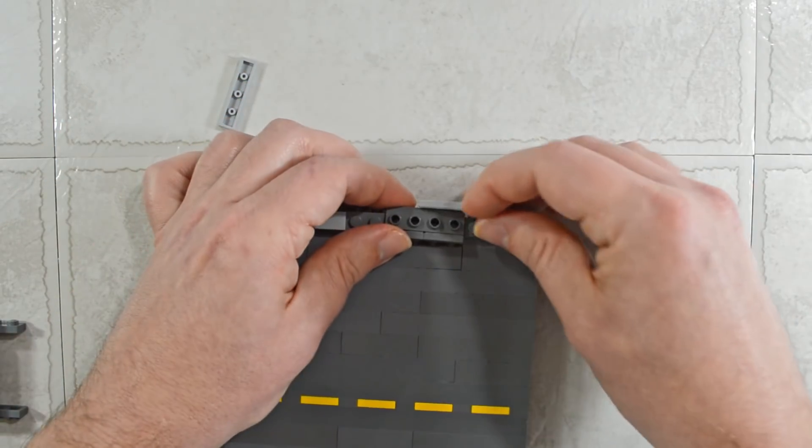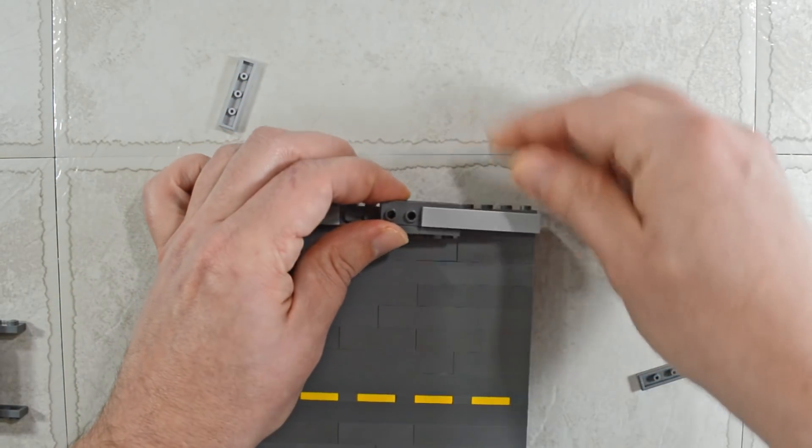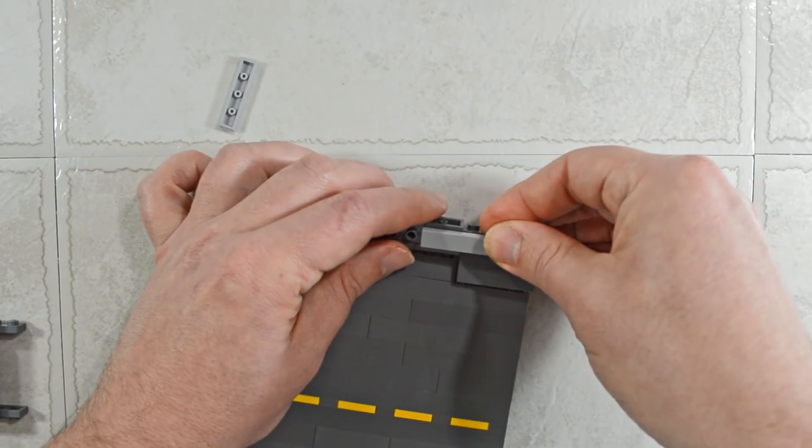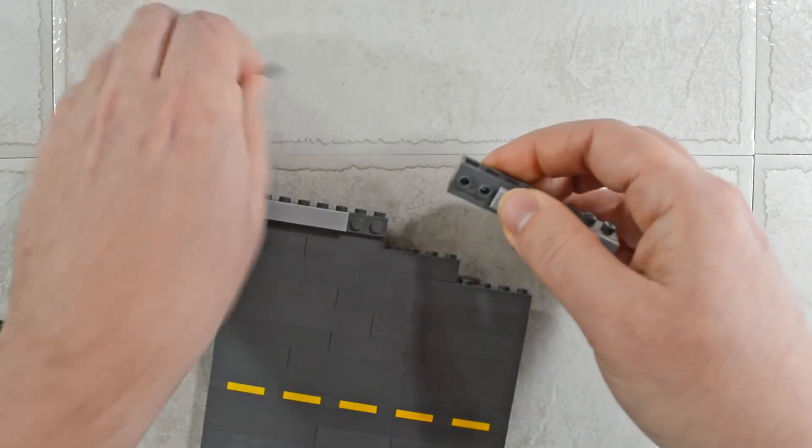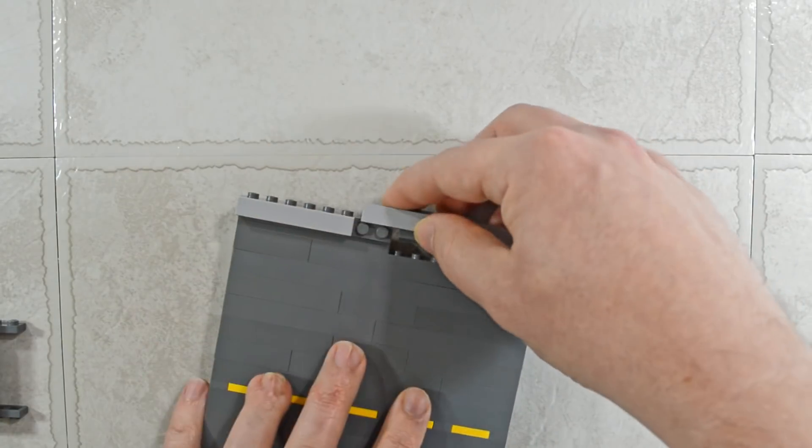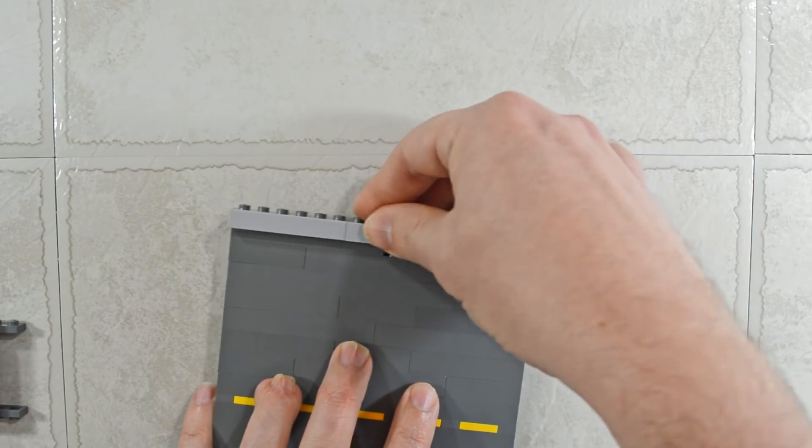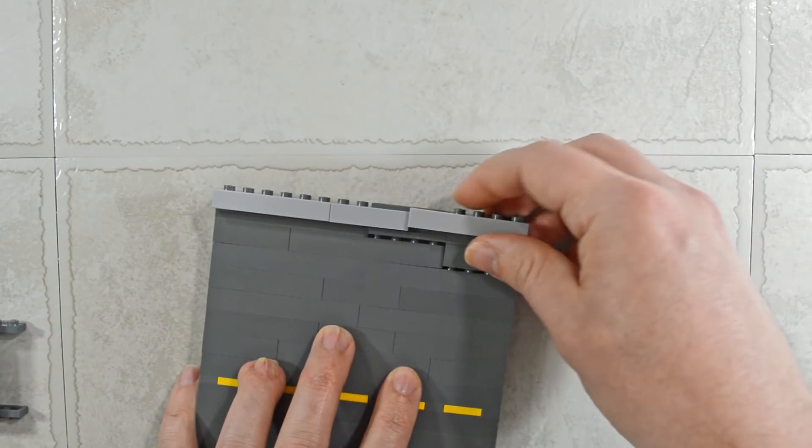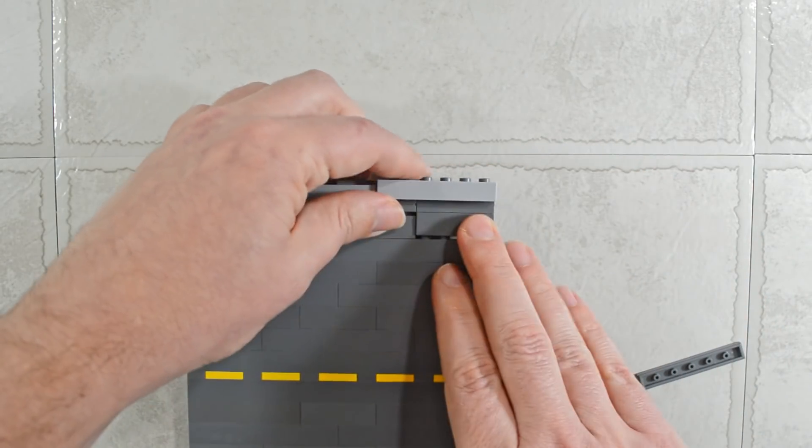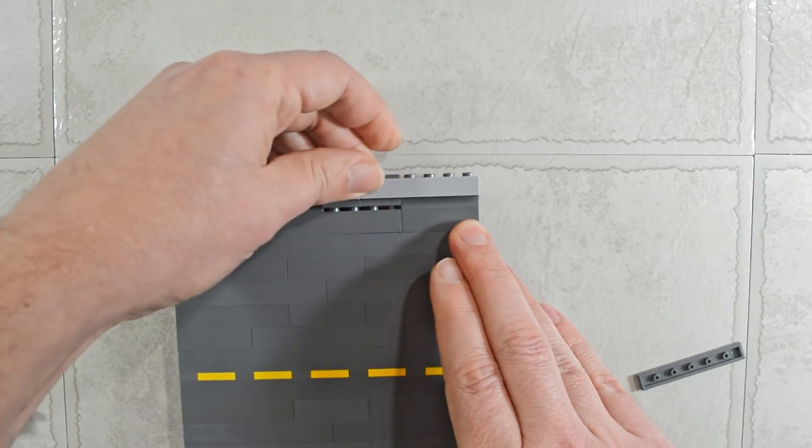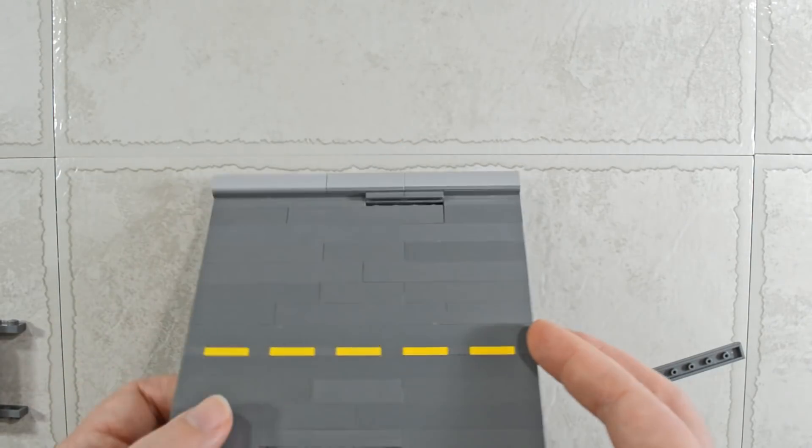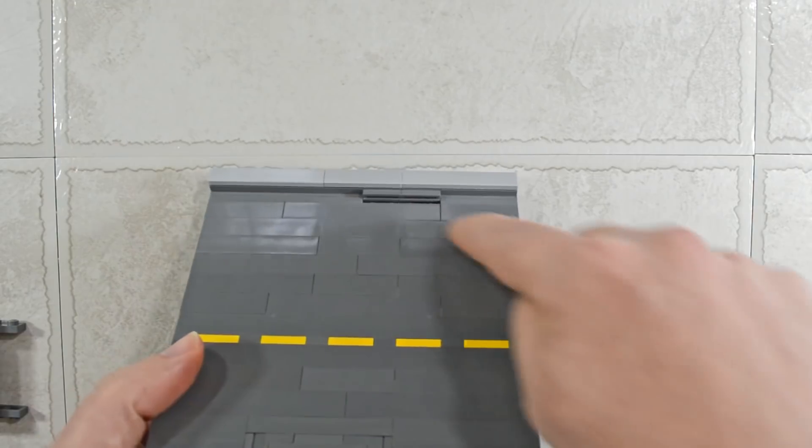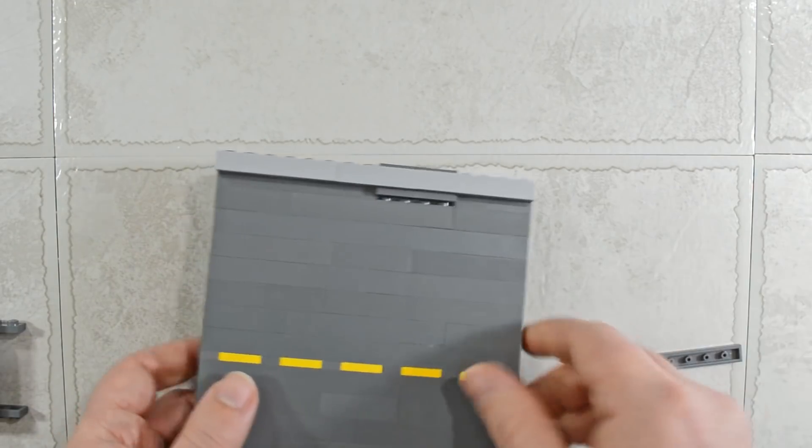And then we put our tile back in place, and on the other side as well. Oh, that doesn't want to cooperate with me. There we go. And lock that down. And there we go. We have that drain. Super easy.